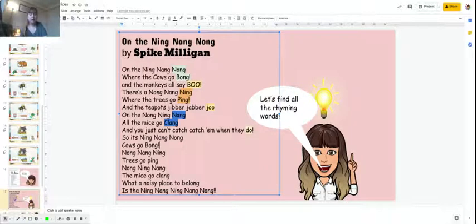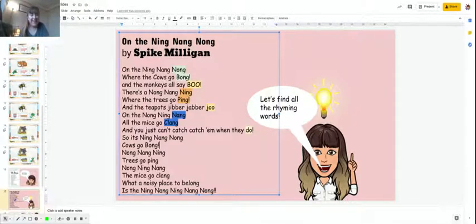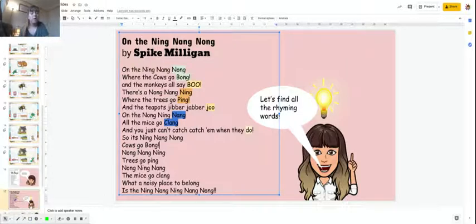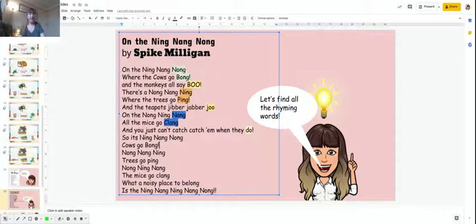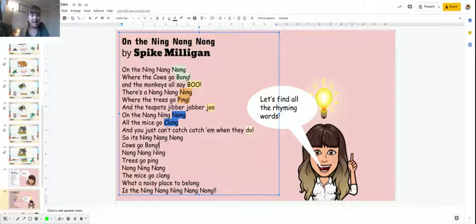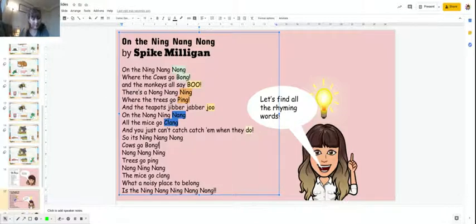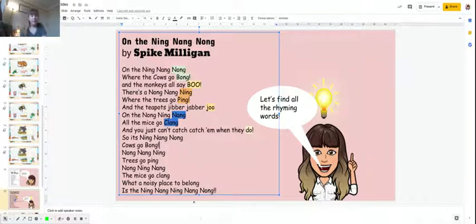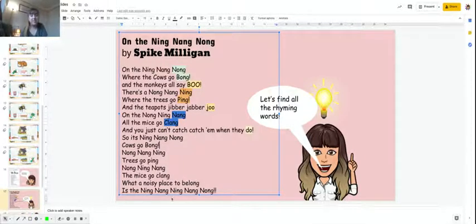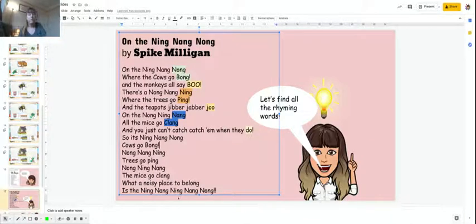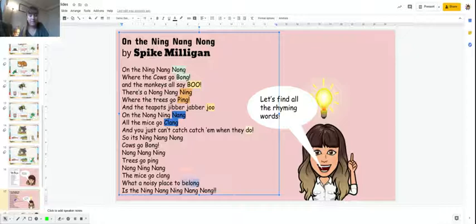It's ning-nang-nong, cows go bong. Ning-nang-ning, trees go ping. This is a very funny poem. Ning-nang-nong, cows go bong. Ning, bong, yes we've got that one. Ning, ping, we had that one. Ning, clang, we did play about that one. What a noise plays to belong is the ning-nang-ning-nang-nong. Belong, nong. There we go, we've got that rhyming sound.